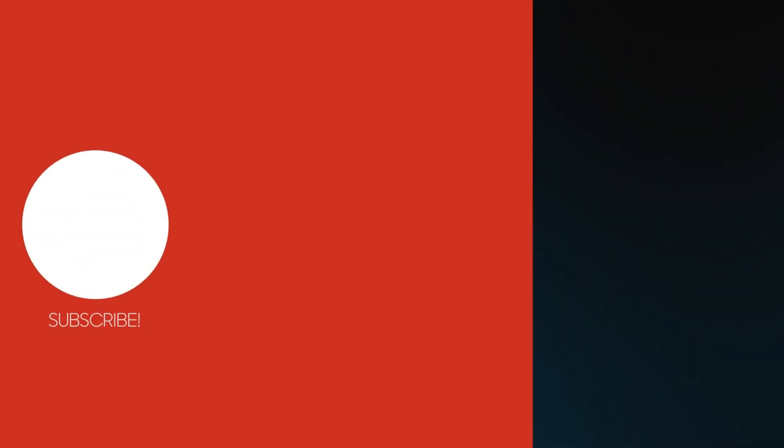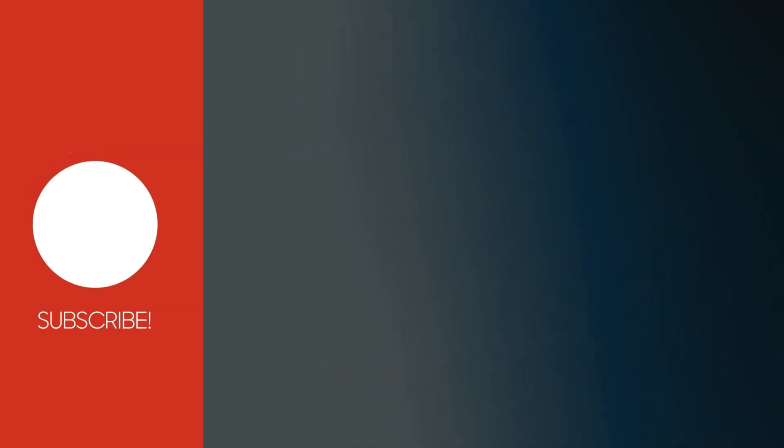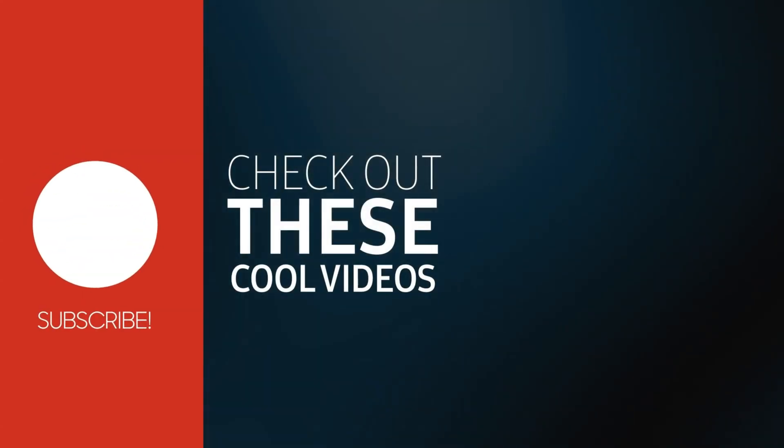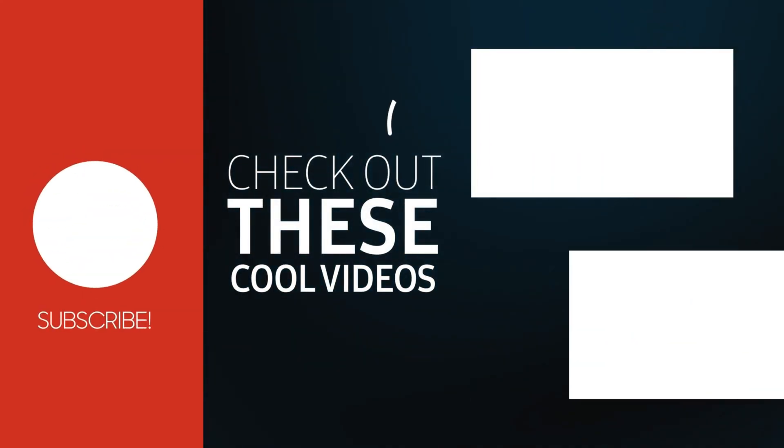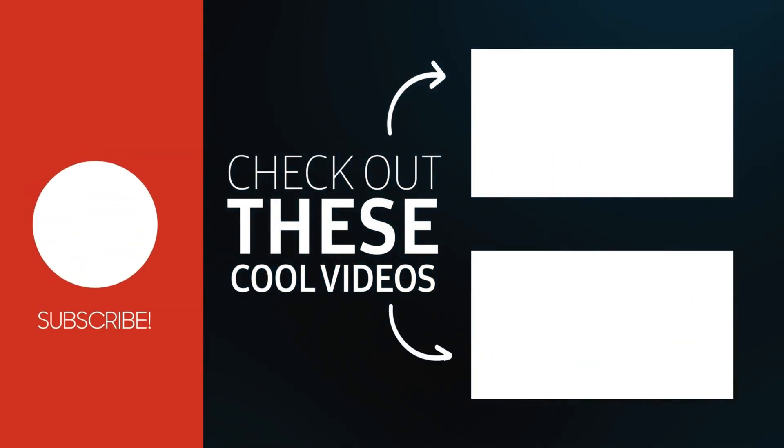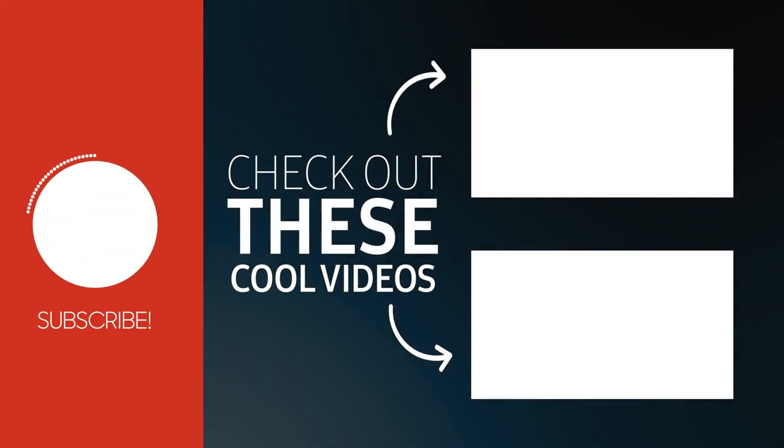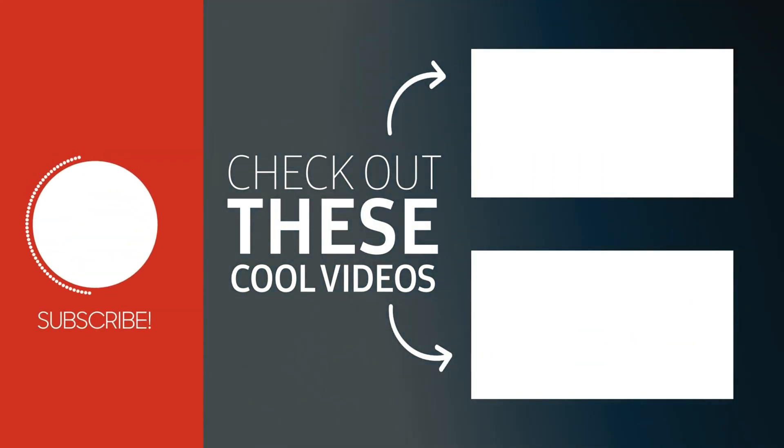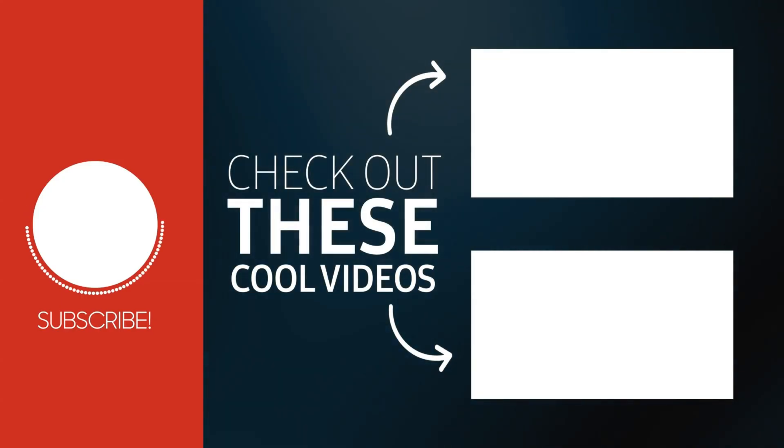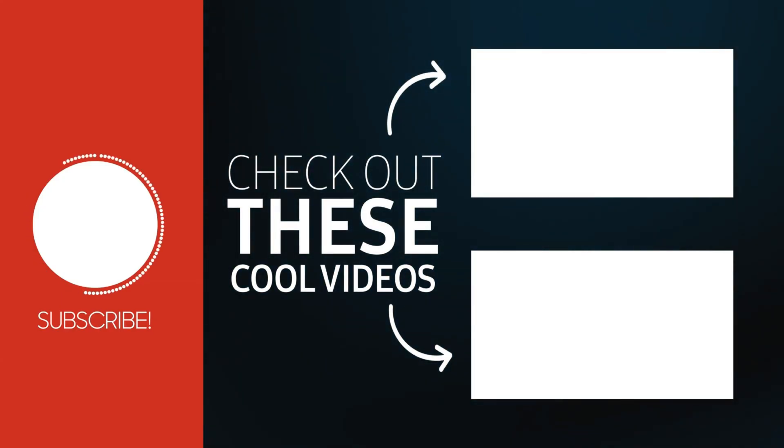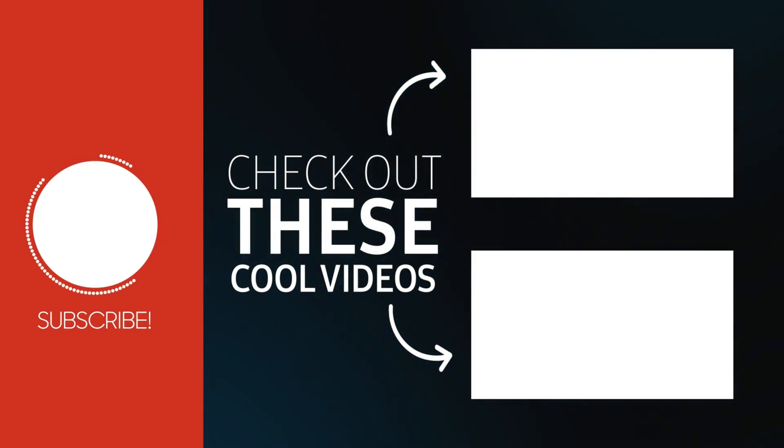Click that thumb and join the dream. Stay in the loop with the latest vibe. Hit that bell, come on, subscribe.